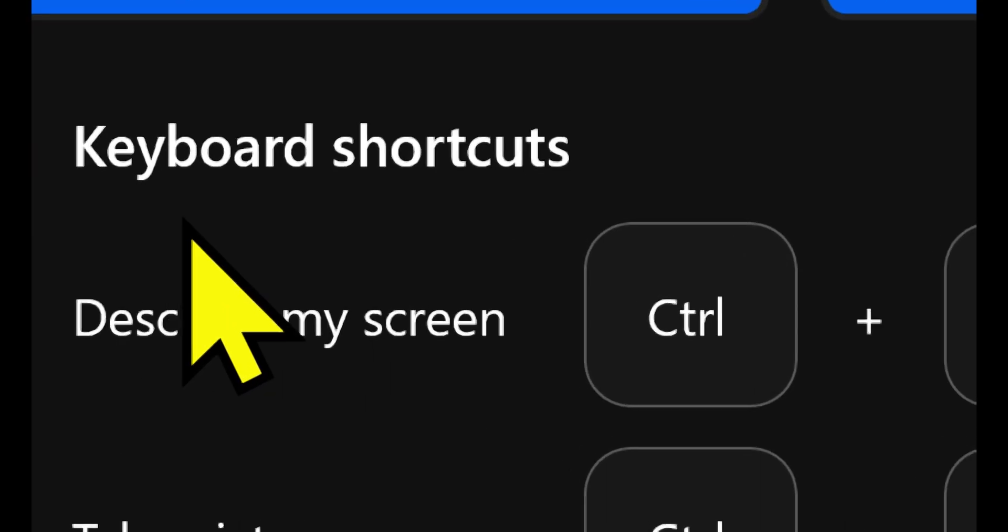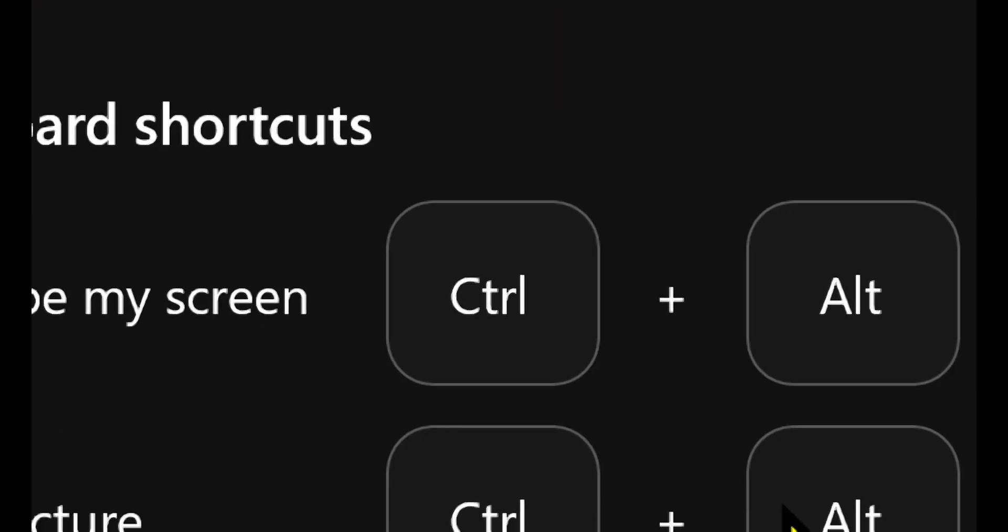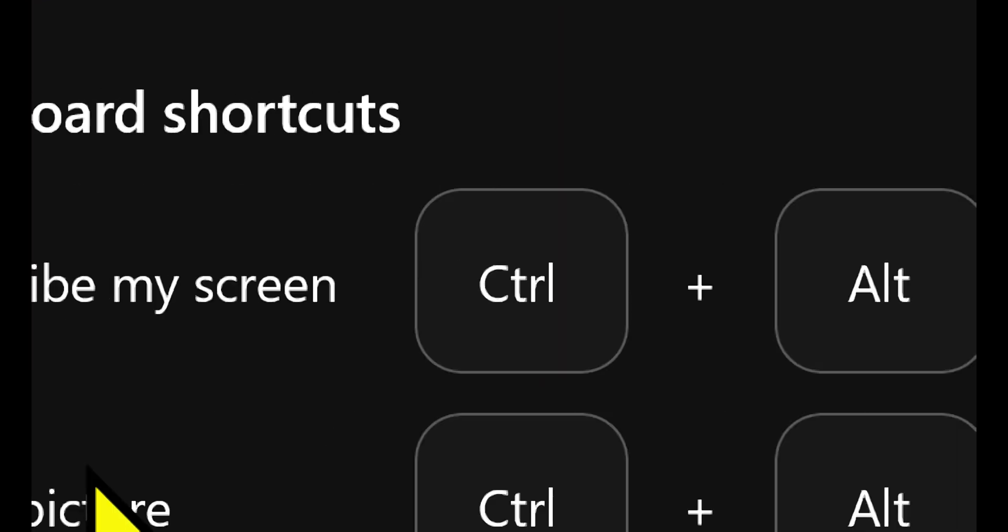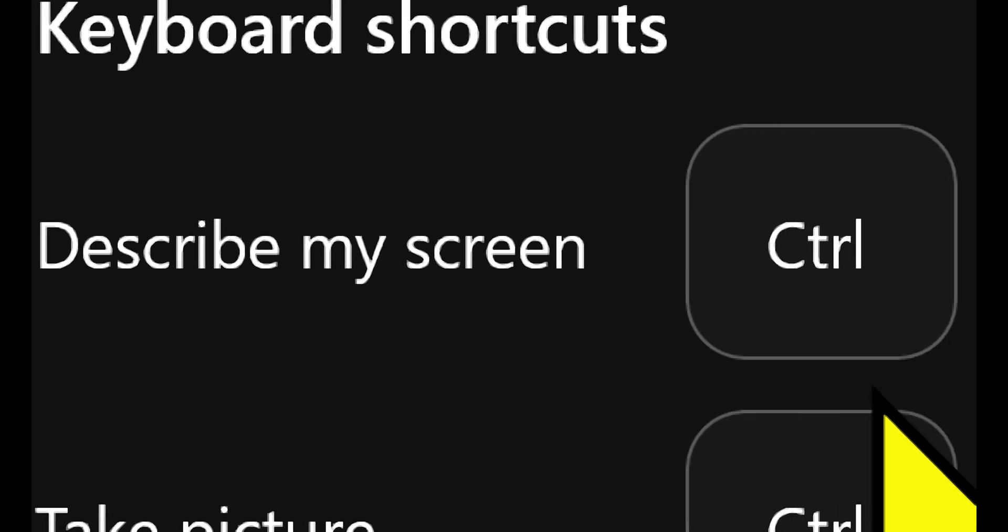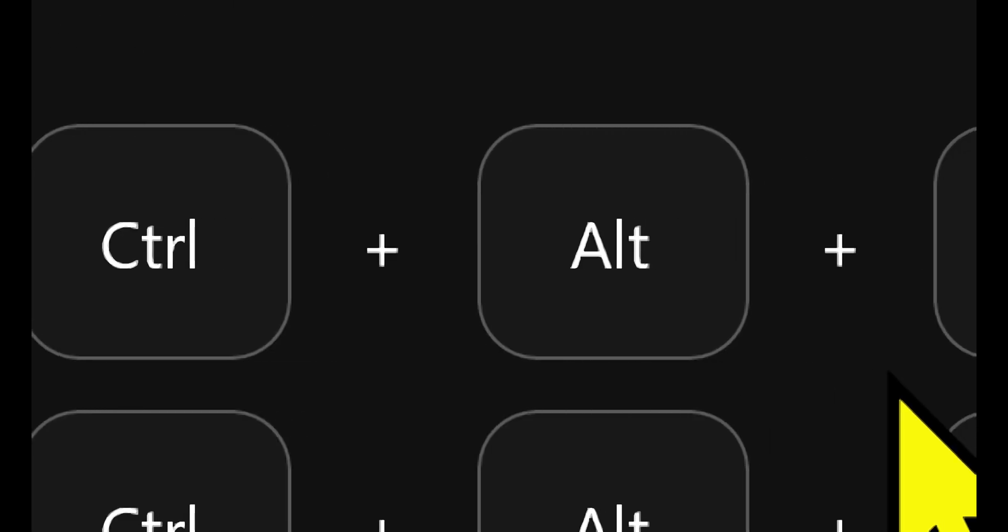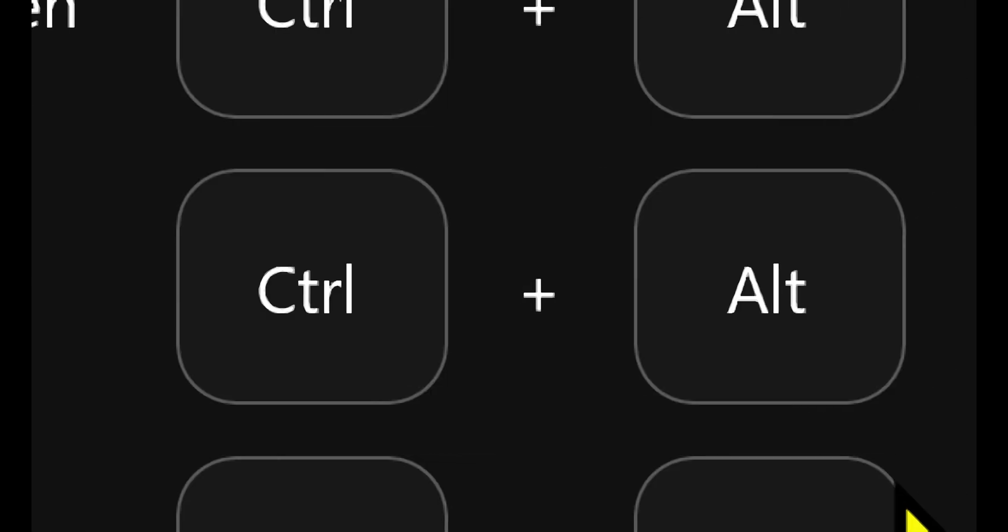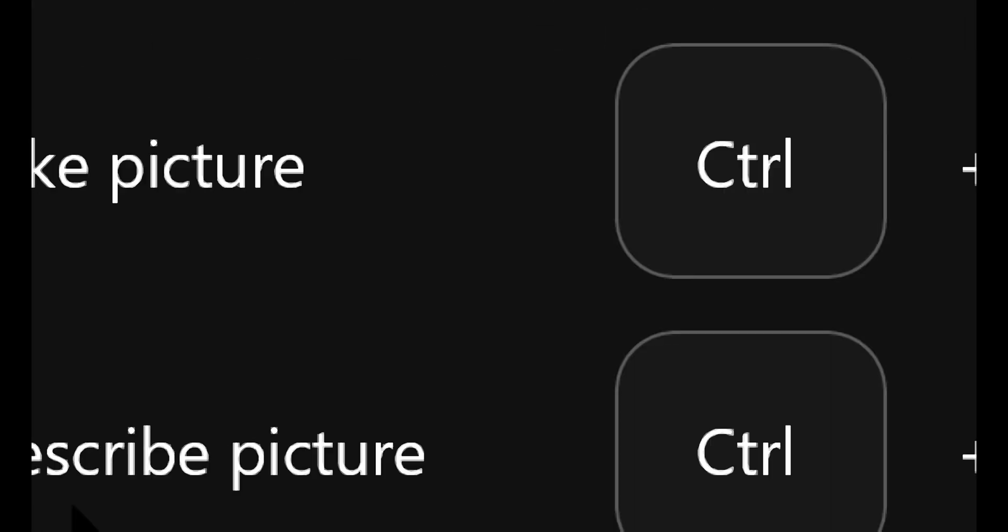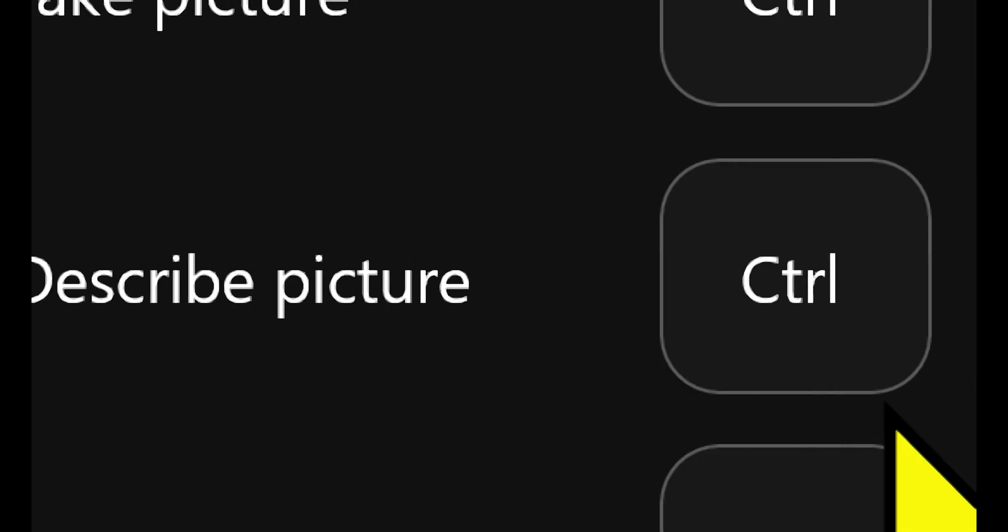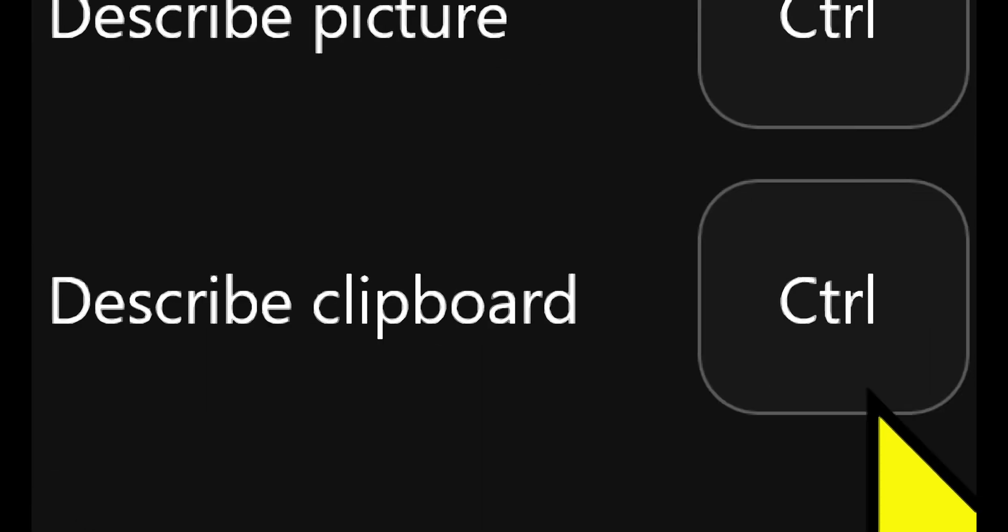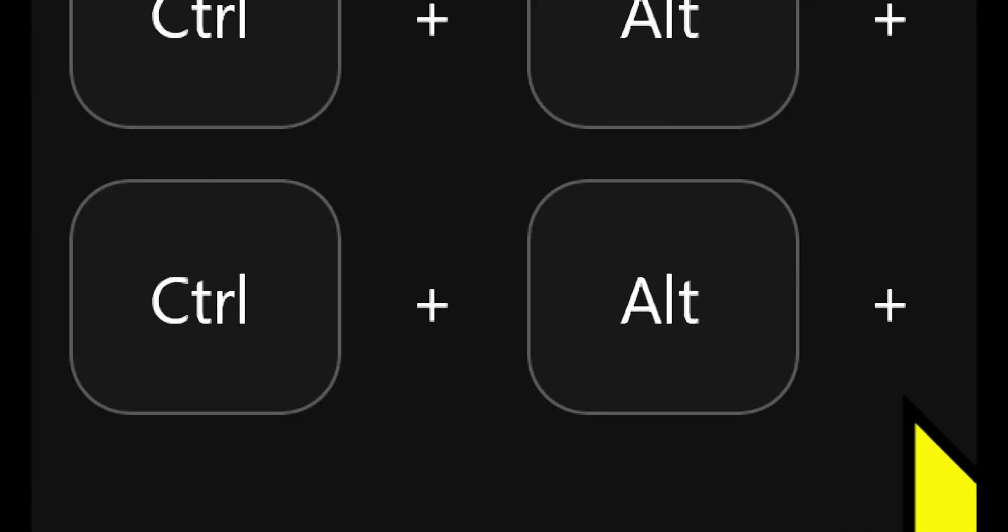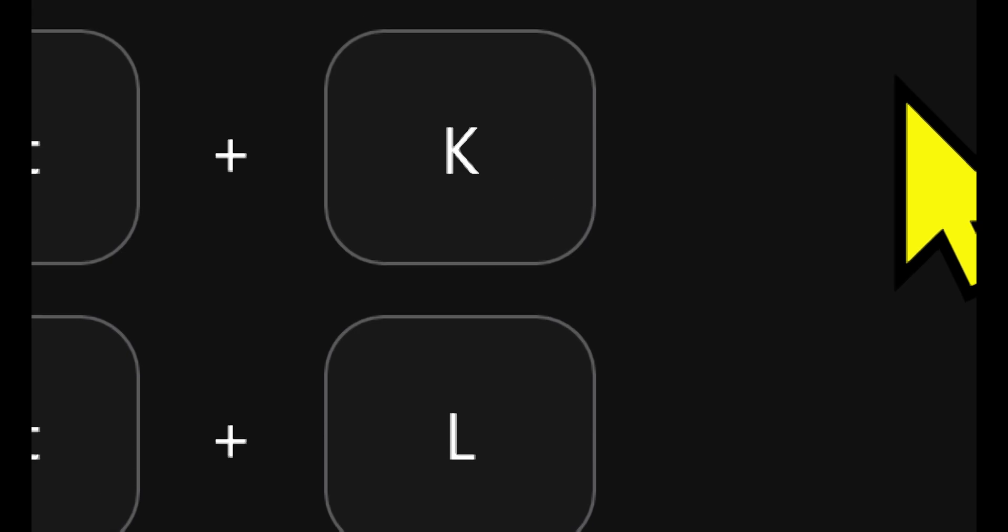Right below that it says Keyboard Shortcuts and it lists out the different keyboard shortcuts. For example, Describe My Screen is Ctrl-Alt-H. Take Picture is Ctrl-Alt-J. Describe Picture is Ctrl-Alt-K. Describe Clipboard is Ctrl-Alt-L.